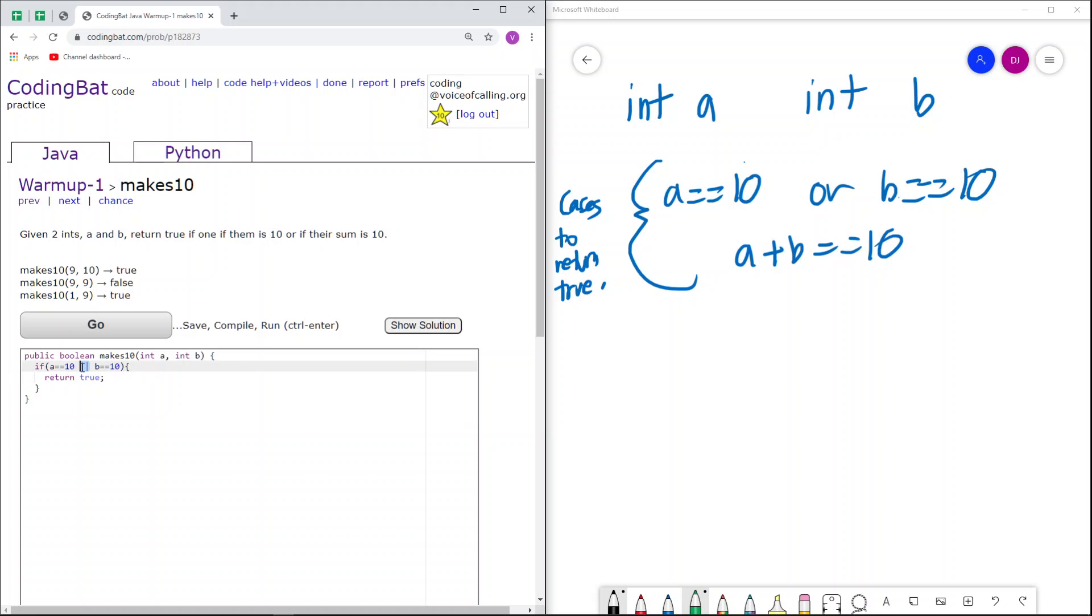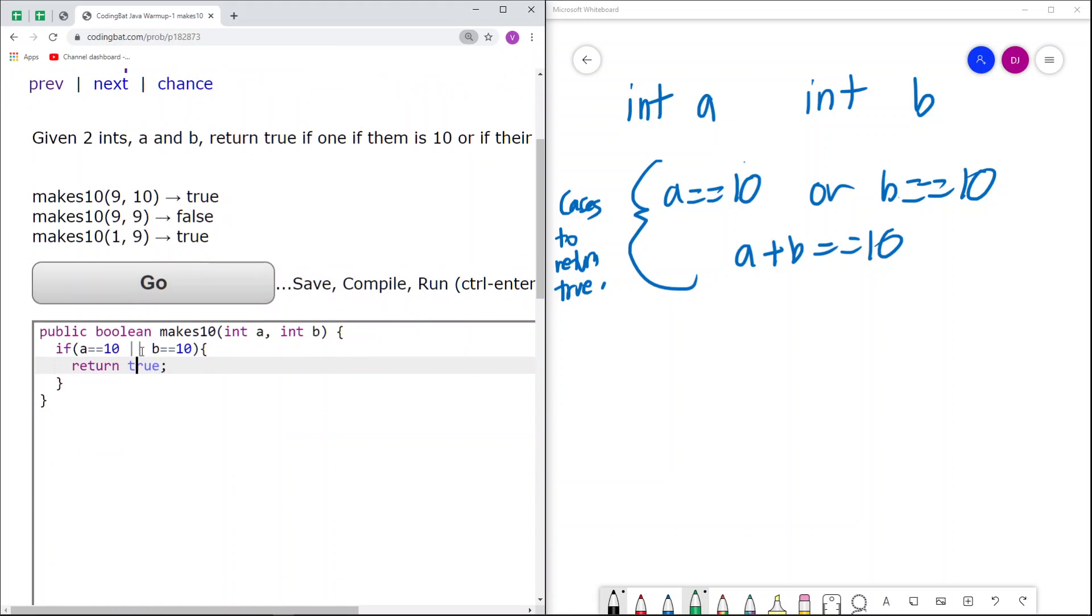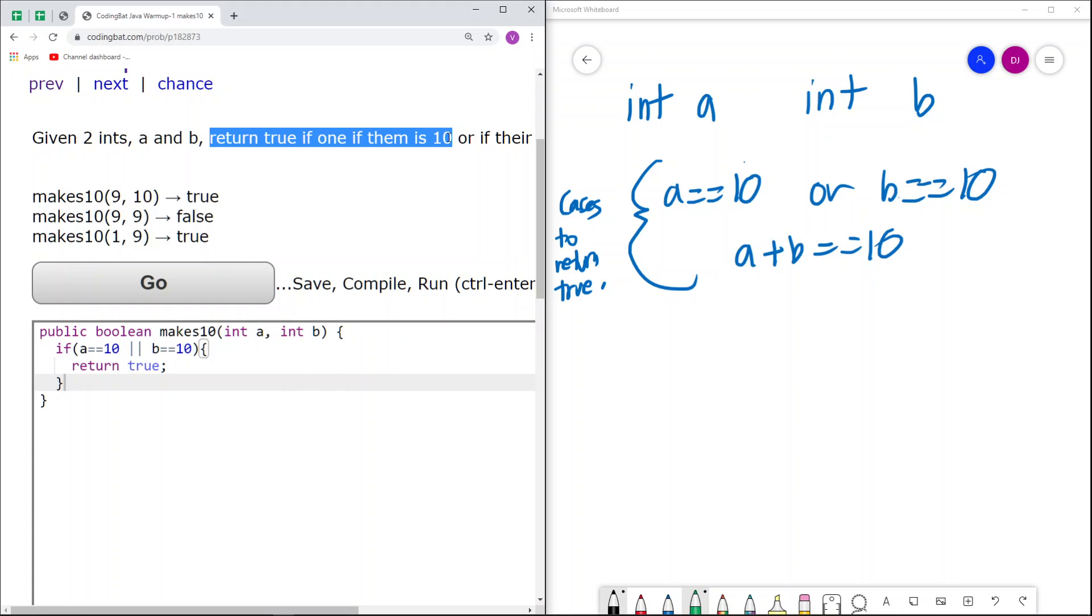This operator, if you haven't seen this before, is called the OR operator, which basically says if one or both of them is equal to true, then we return true. And you'll see that this satisfies this case that we return true if one of them is 10.